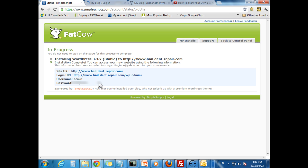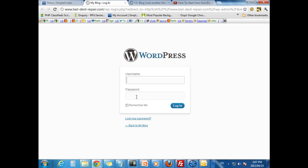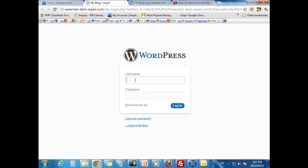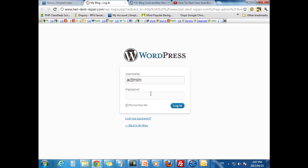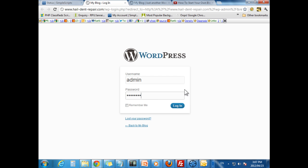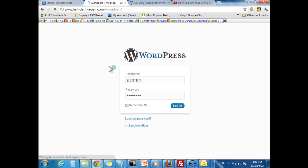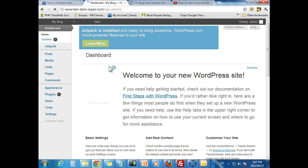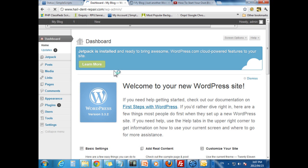It will ask you to log in. Obviously, we need these details. I am just going to copy right there. Admin and paste that in there. And let us proceed. So, here we are.